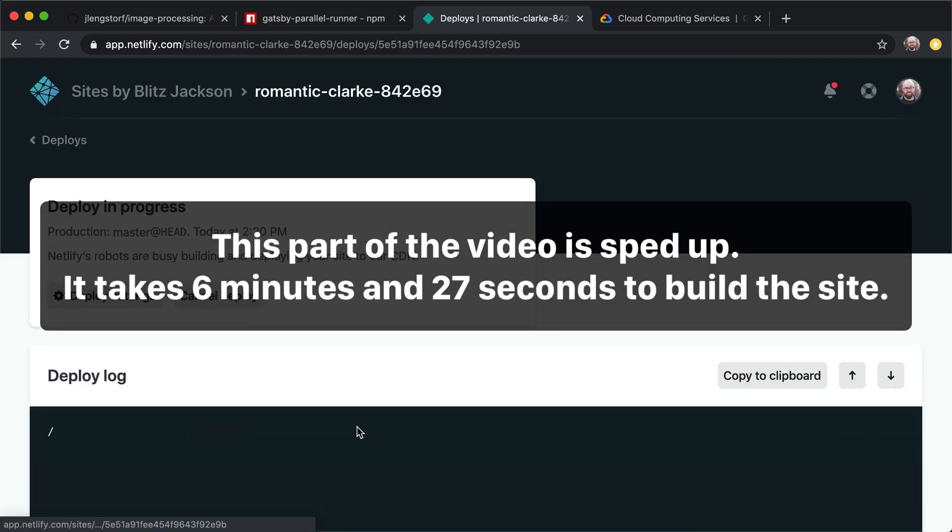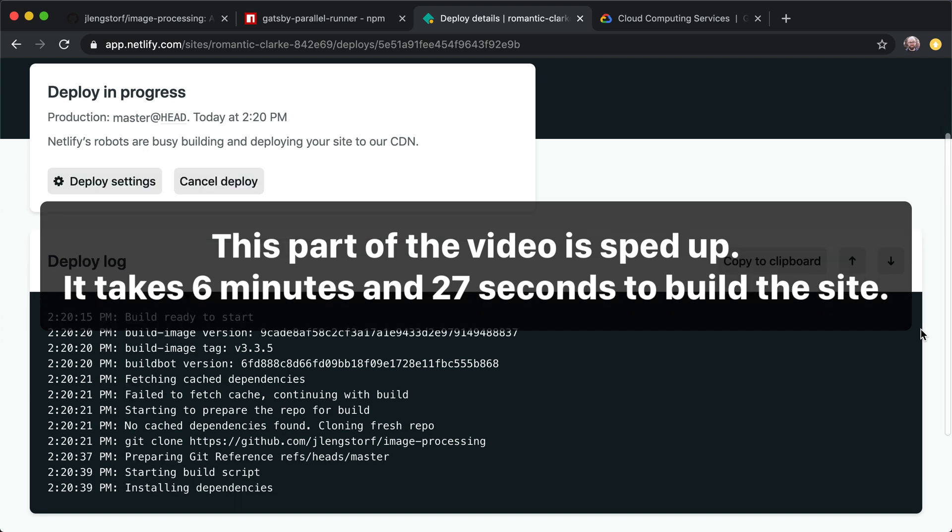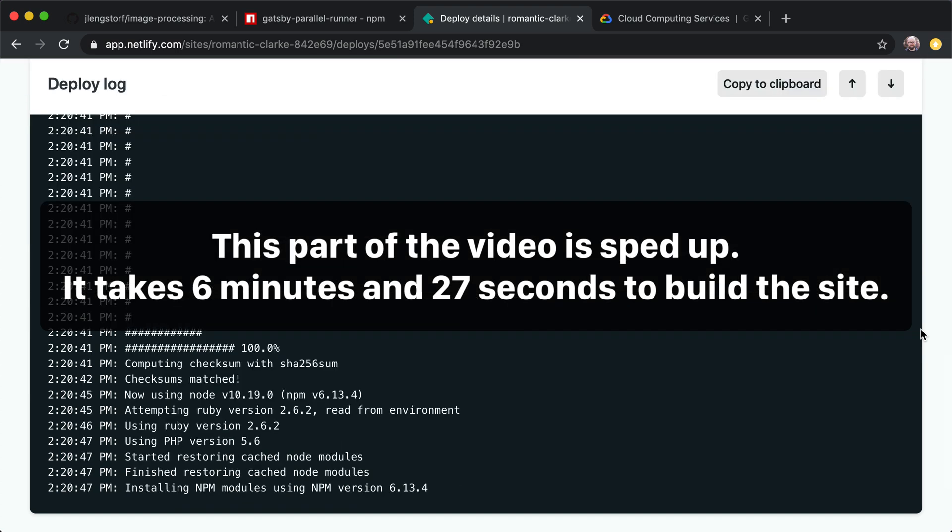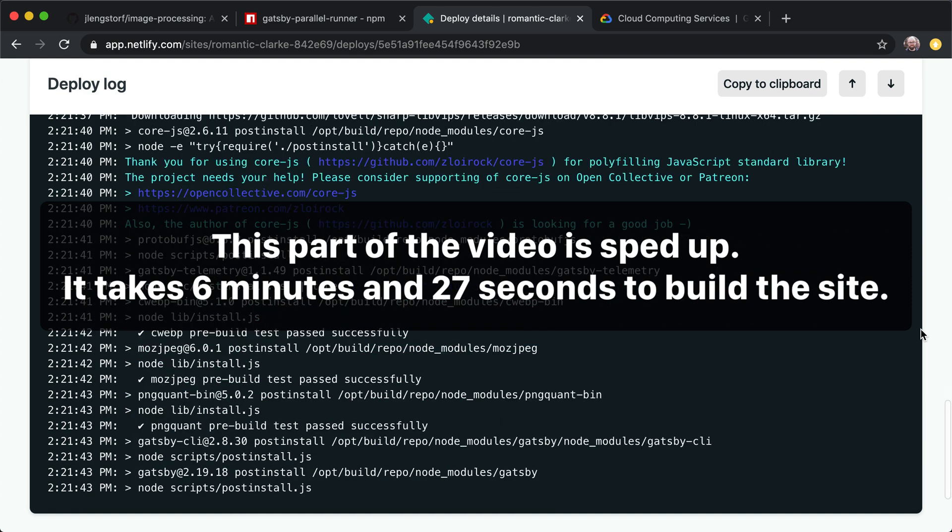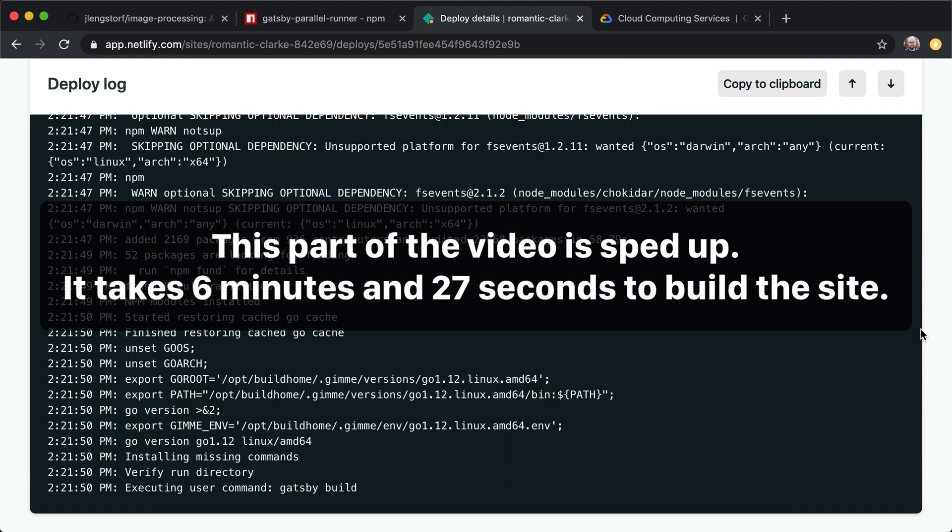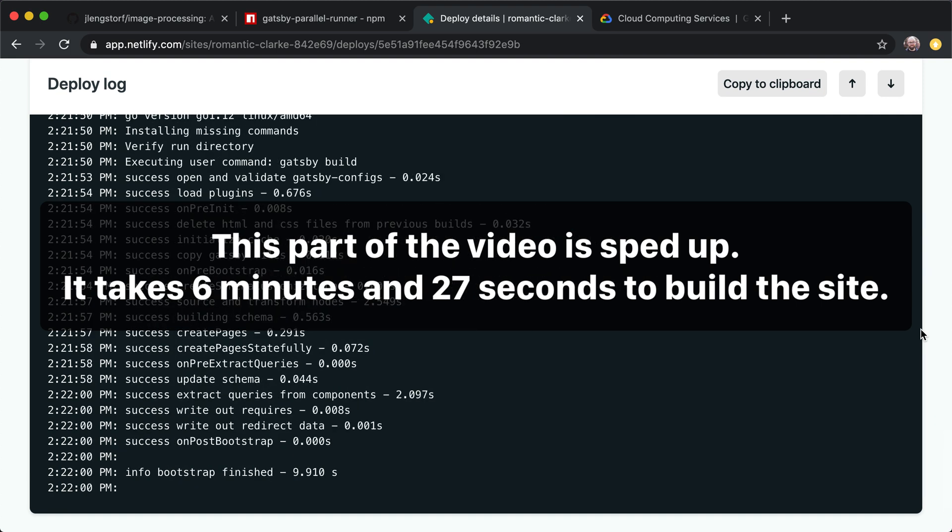So what's happening in this process is Netlify is getting the build bot, and then Gatsby is going to run. And the Gatsby process moves through several phases. And those phases are going to include downloading external data, creating nodes, building the HTML and JavaScript and CSS for the page.